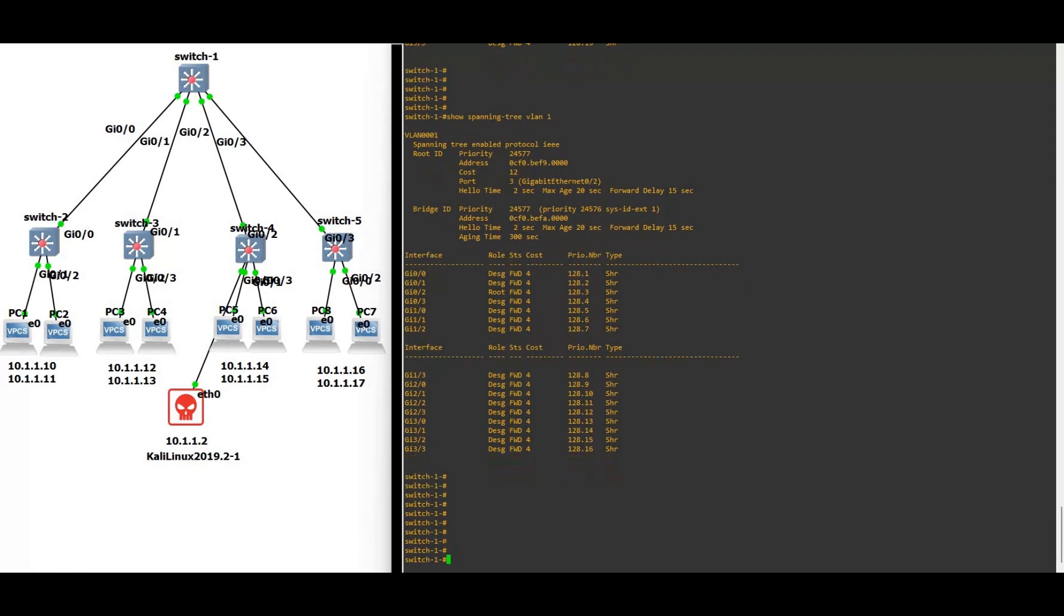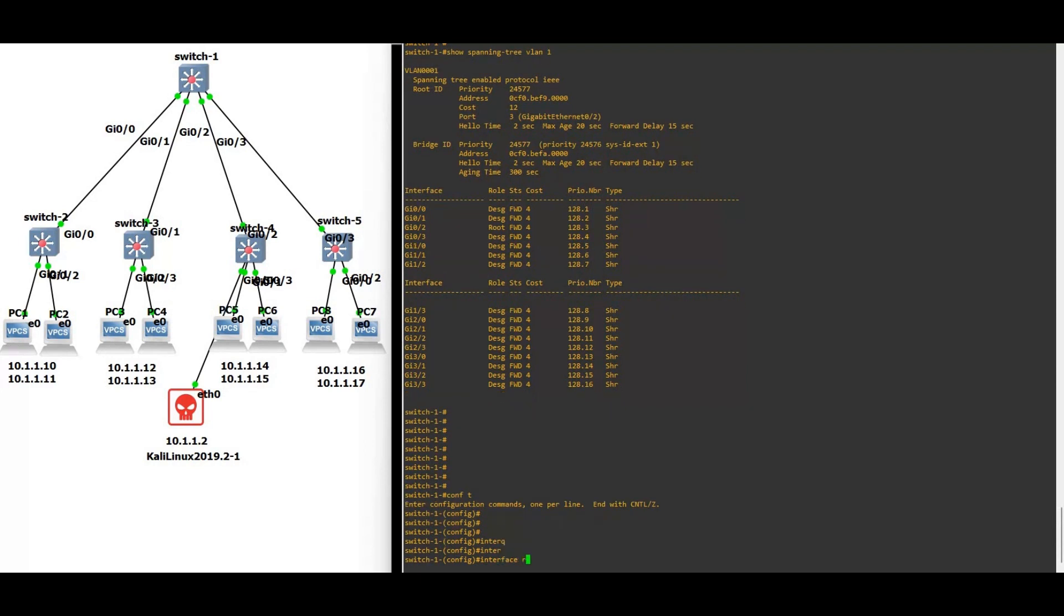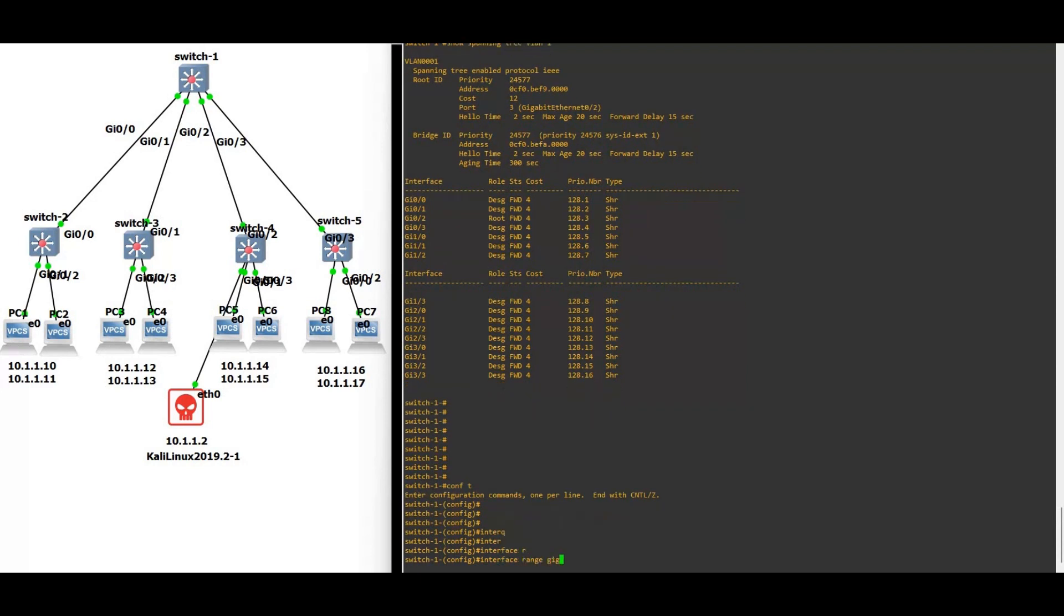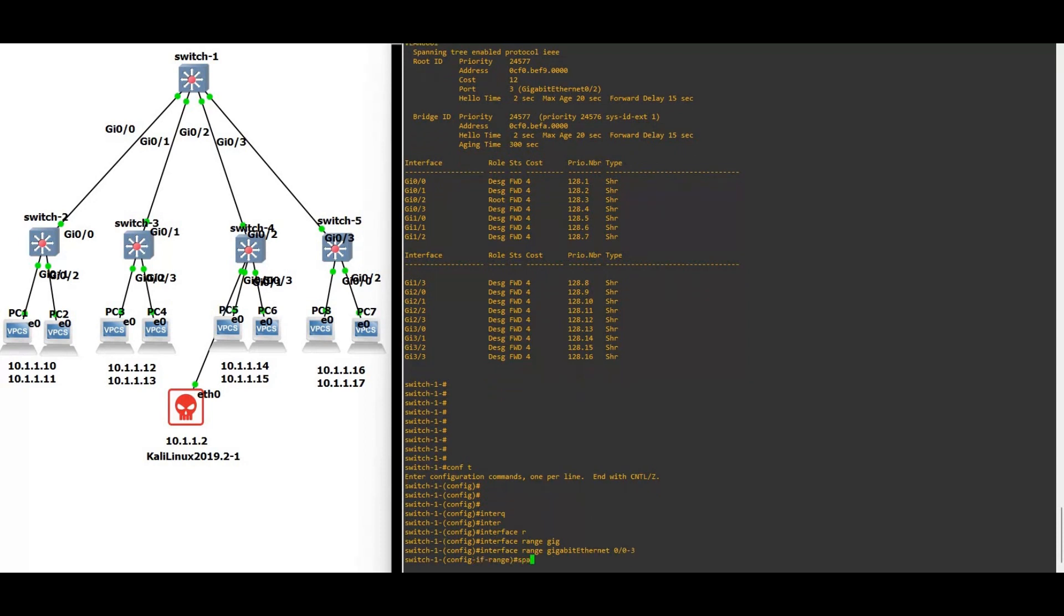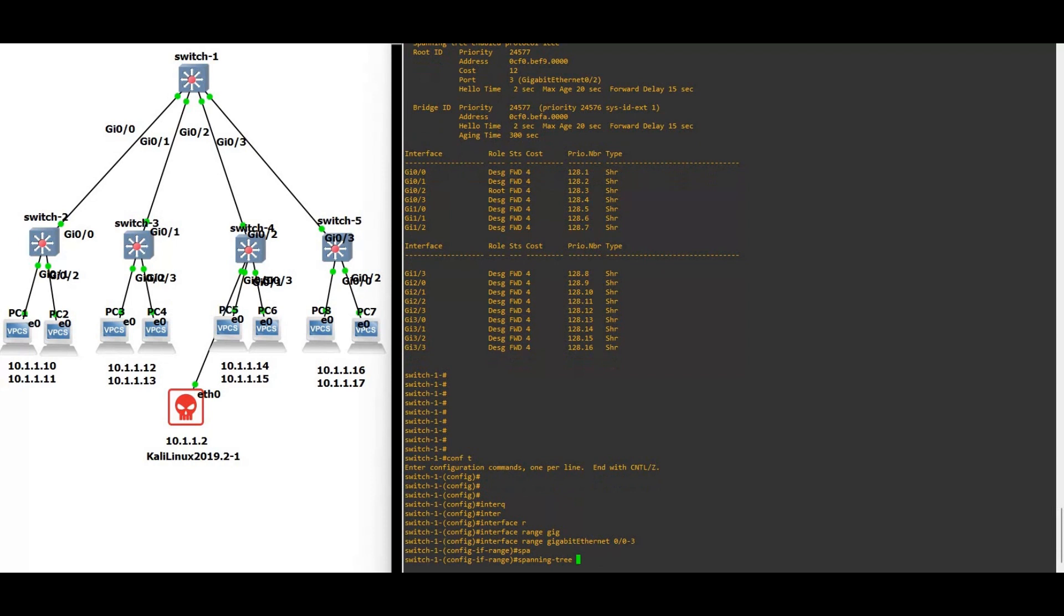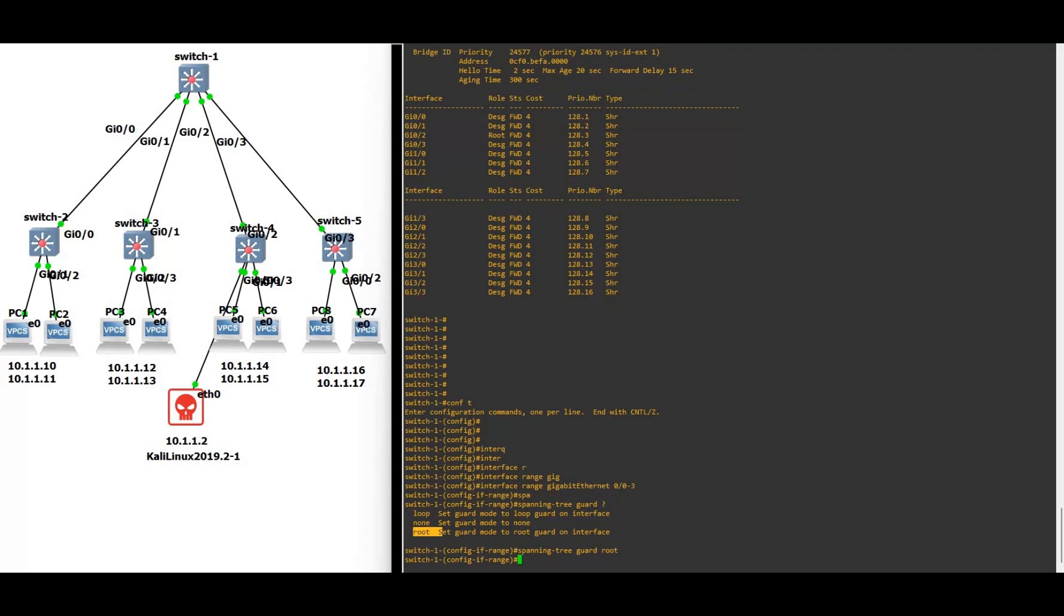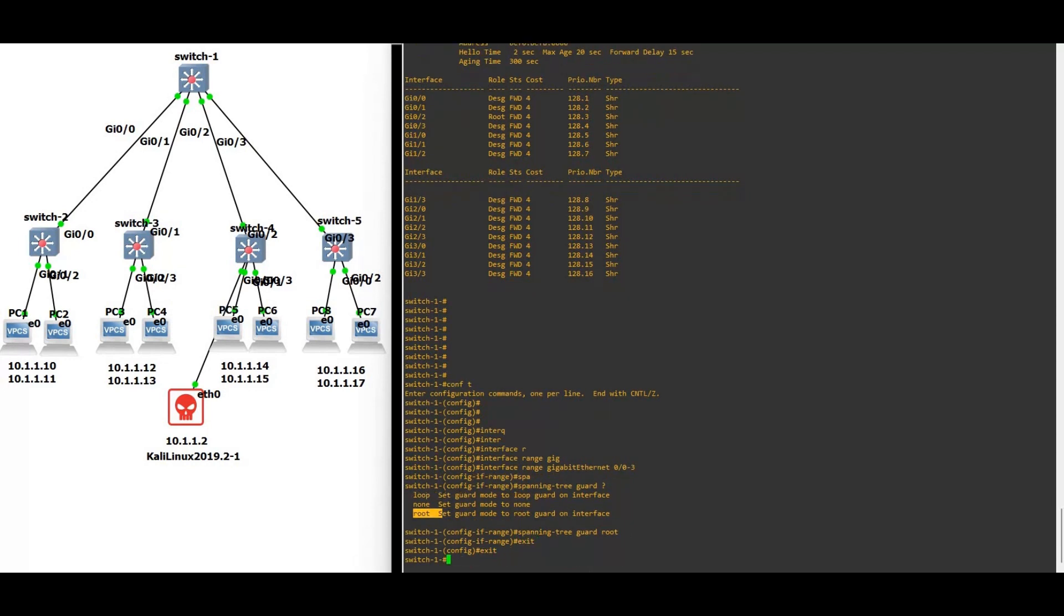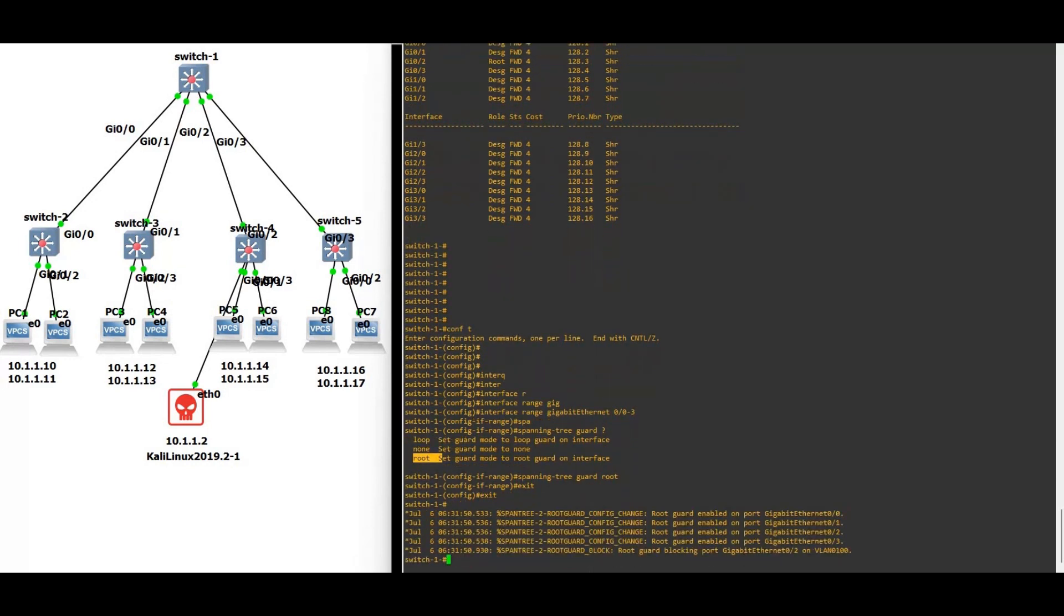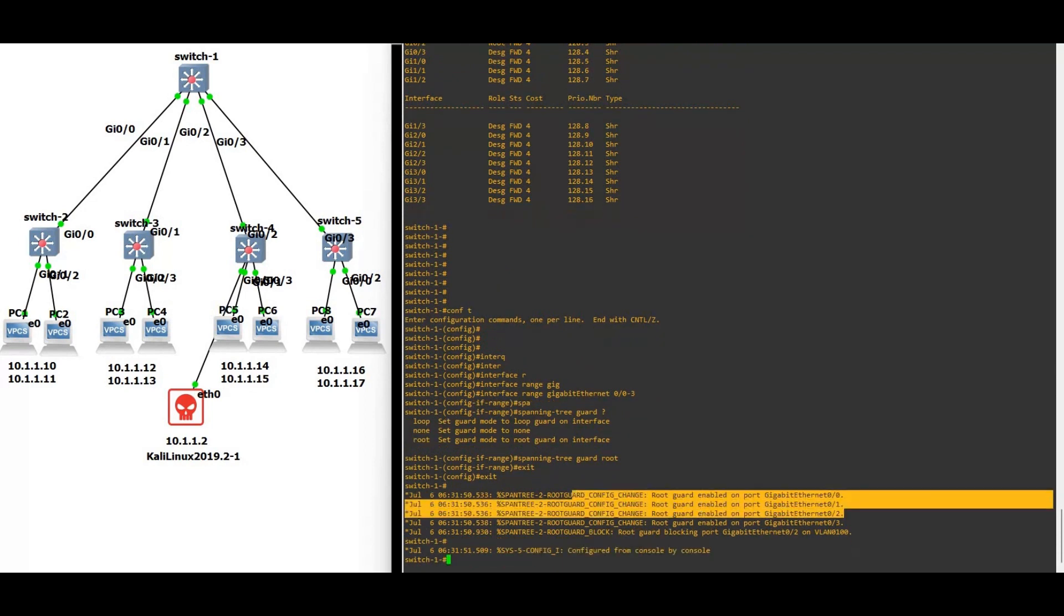So now we are going to configure root guard on all the trunk interfaces to make sure this attack will not happen again. Interface range gigabit 0/0 to 0/3, spanning-tree. We are going to configure the root guard. You can see root guard, let's see what will happen.